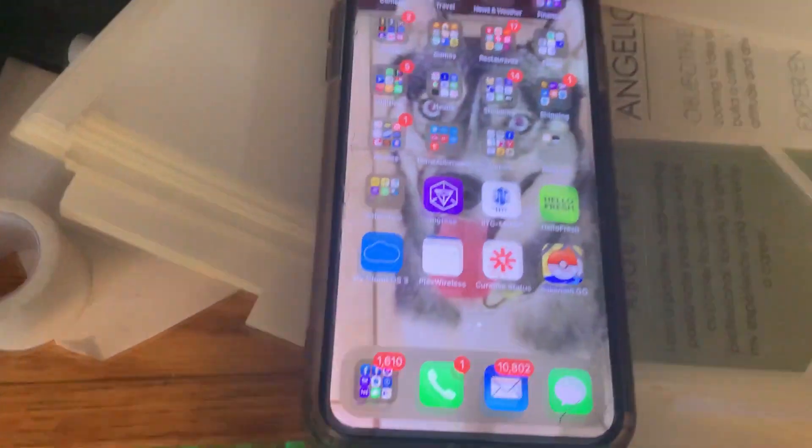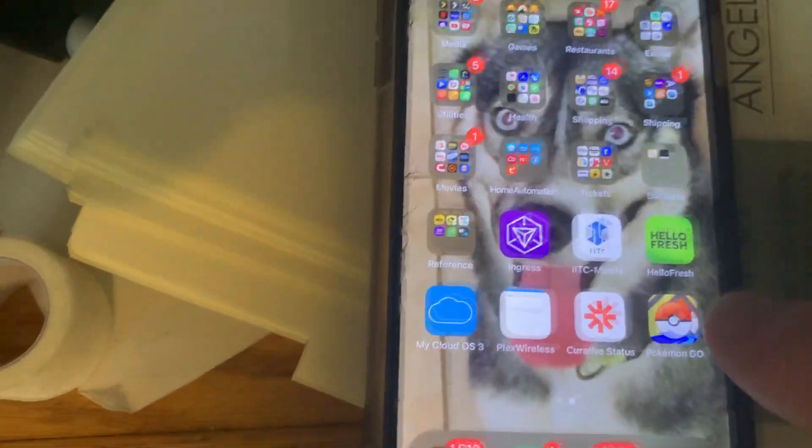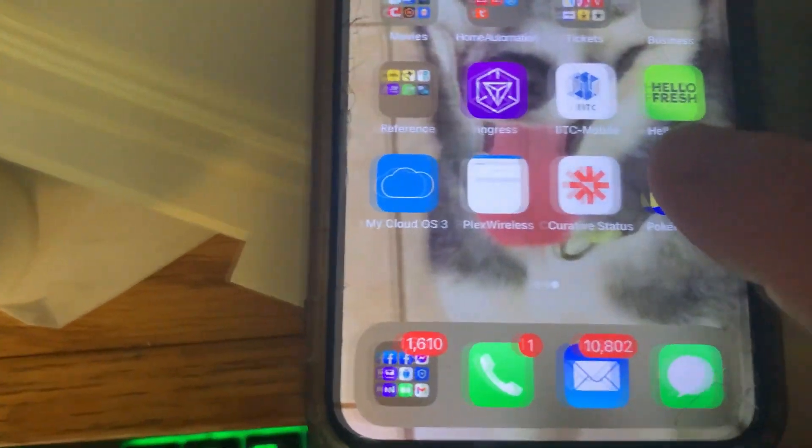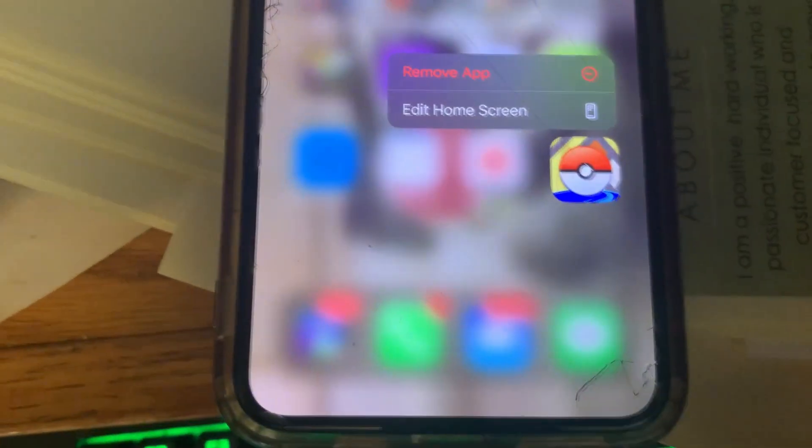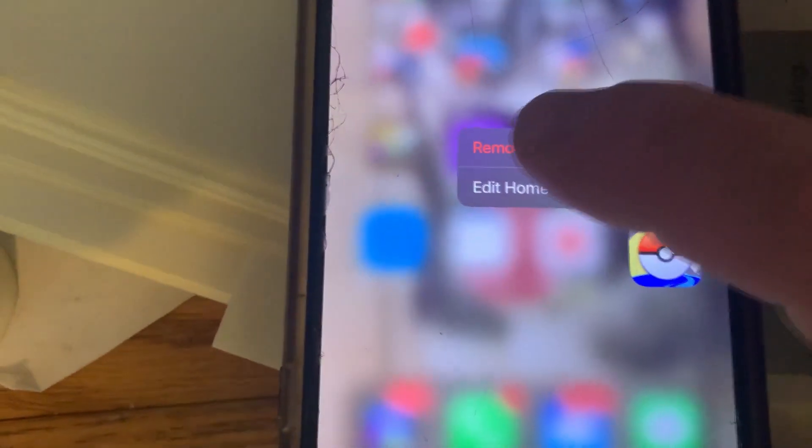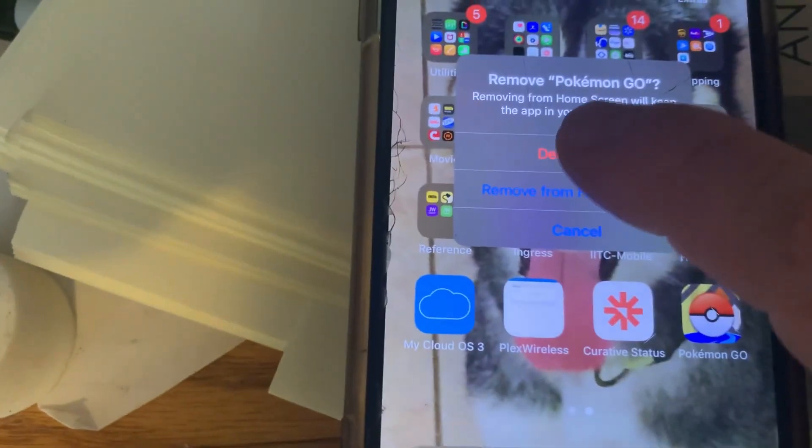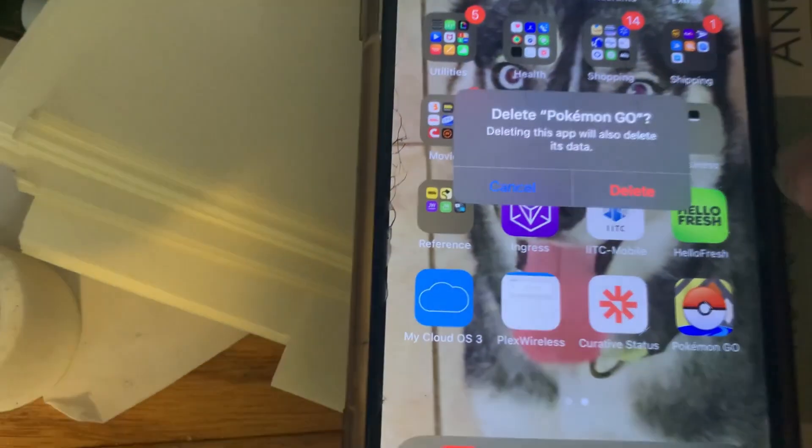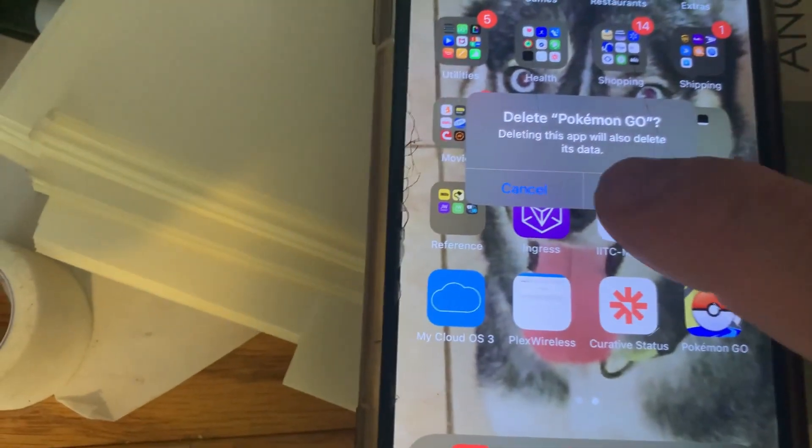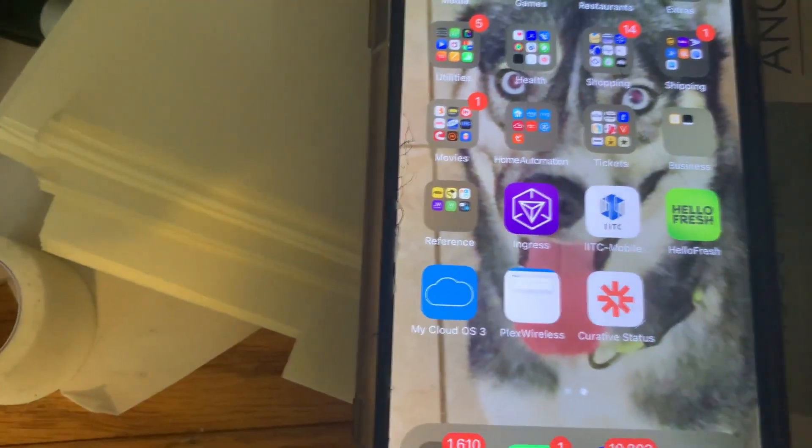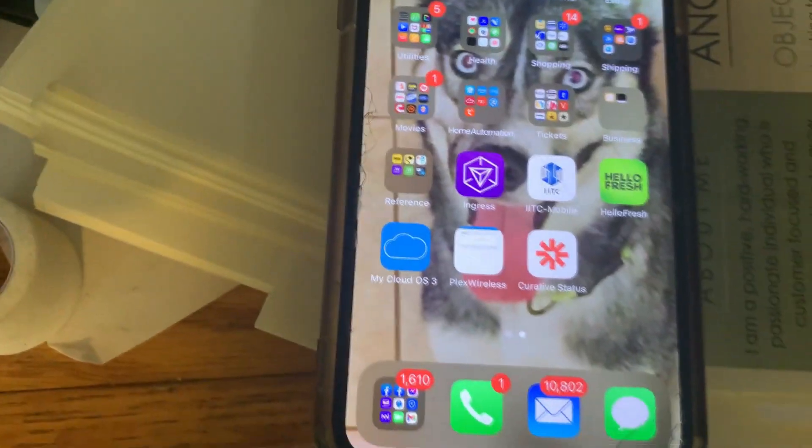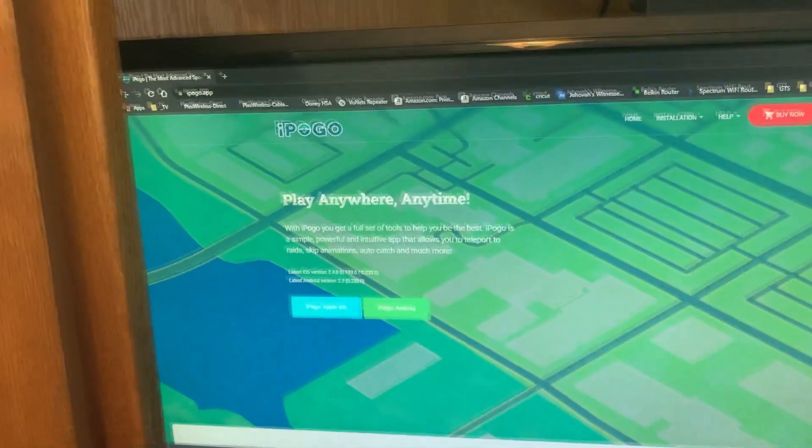First step will be to remove Pokémon Go from your phone. It cannot be installed, so we're going to remove it. And once it's gone, we can get started on installing iPogo instead.